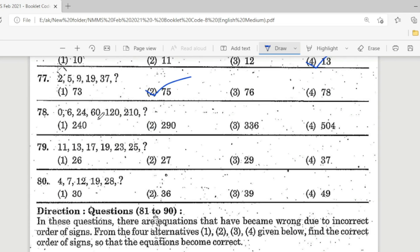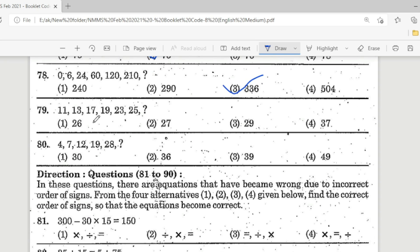Question 78: 0, 6, 24, 60, 120, 210, ? — Option 3 is the correct answer. Question 79: 11, 13, 17, 19, 23, 25 — correct answer is 29. Question 80: 4, 7, 12, 19, 28 — Option 3 is the correct answer.